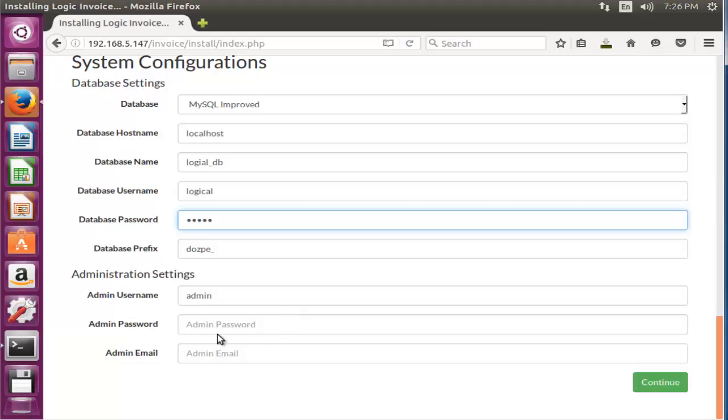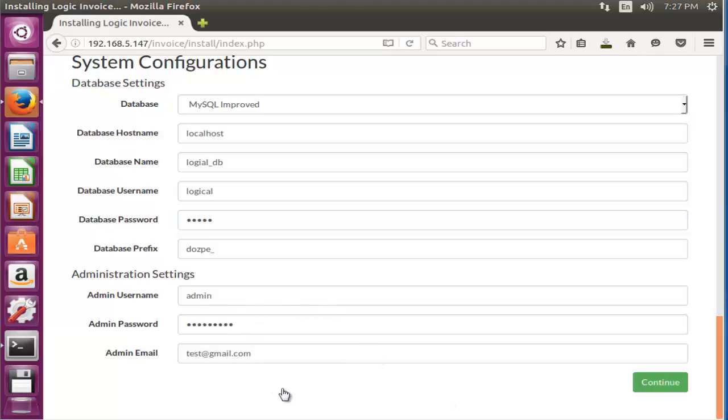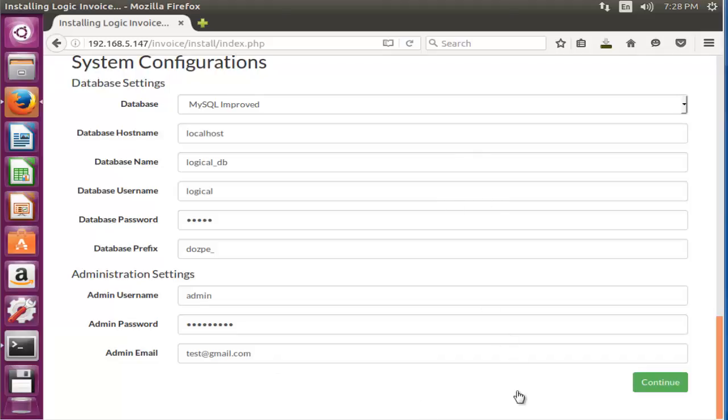After filling the database field, now set the login credential to access Logic Invoice. Here default username is 'admin' and I have entered my secure password and mentioned your email ID. After done with these settings, click continue.